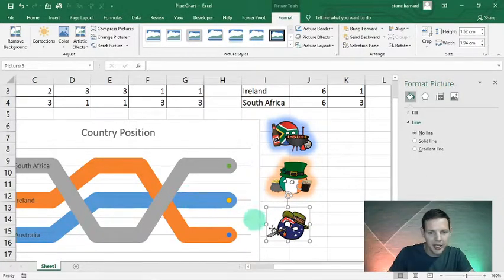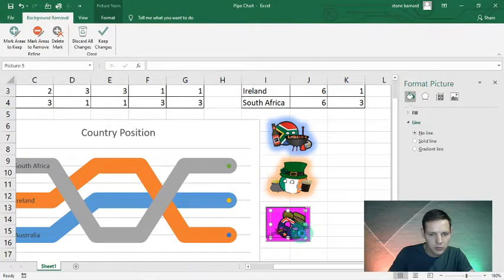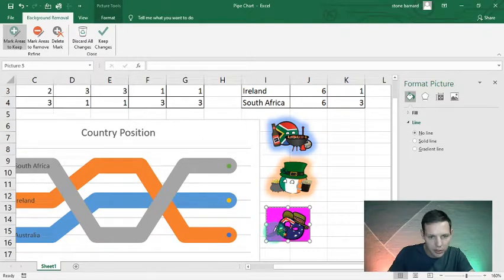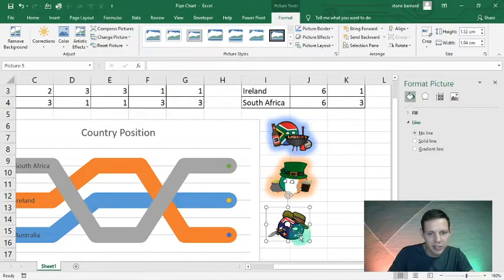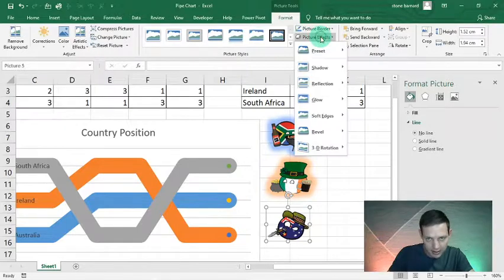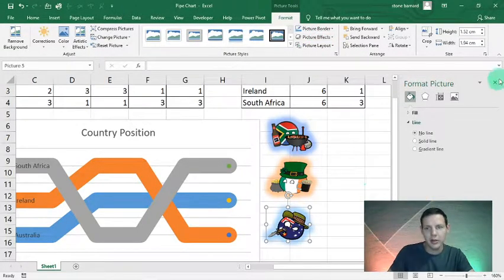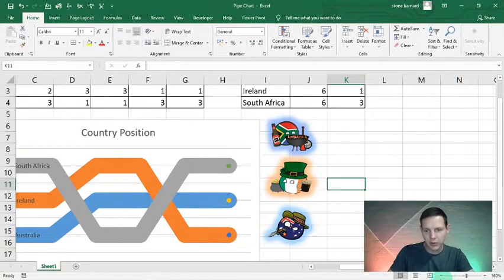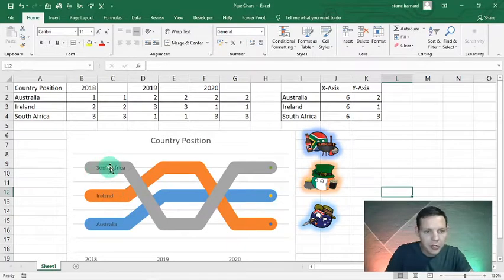The last one is the Australian — remove the background, choose the areas to keep, keep the changes, then add a nice Australian blue glow. Now this is where it all comes together — I'll zoom out a little bit.